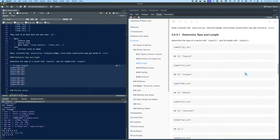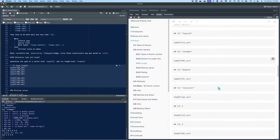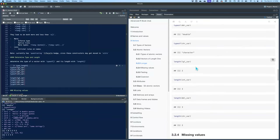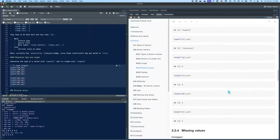To determine the type and the length, you use either typeof() for the type or length() to get the length. Here you can see all the variables we created above and their various lengths.